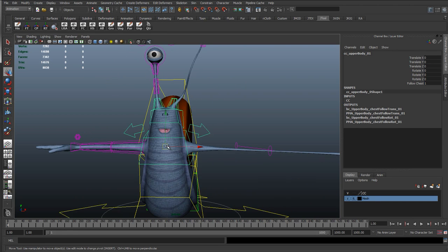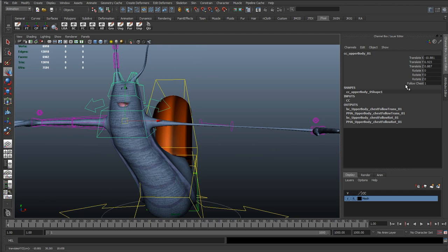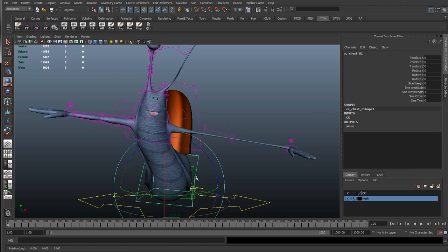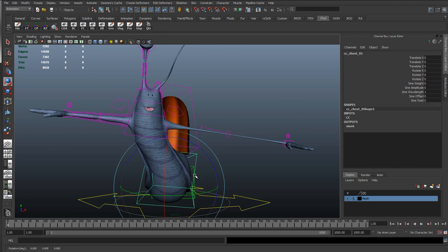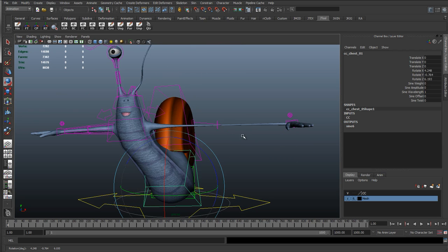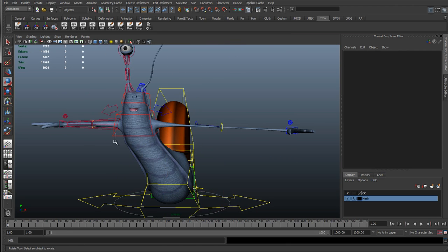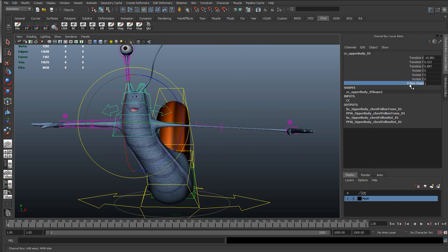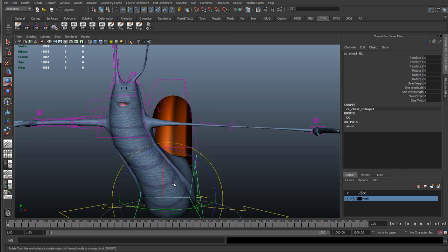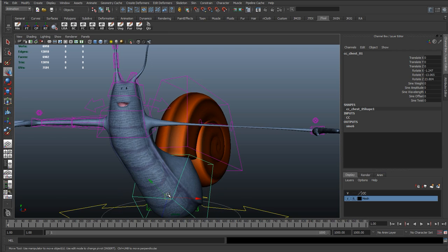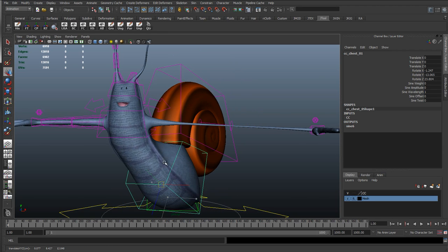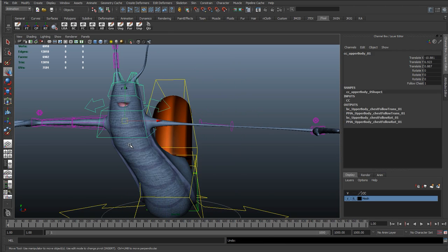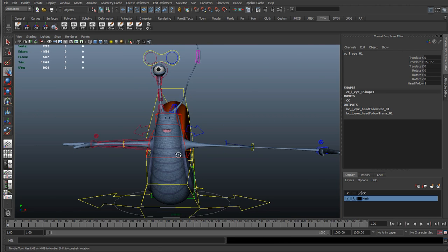We're going to have a few things like adding different follows so we can get this to follow the chest. You can see rotating the chest control, the upper body is going to move along with the arms as well. But then we have the ability to not follow the chest. We can set this follow chest attribute to zero. And we can see how now it is independent so it can be animated independently.